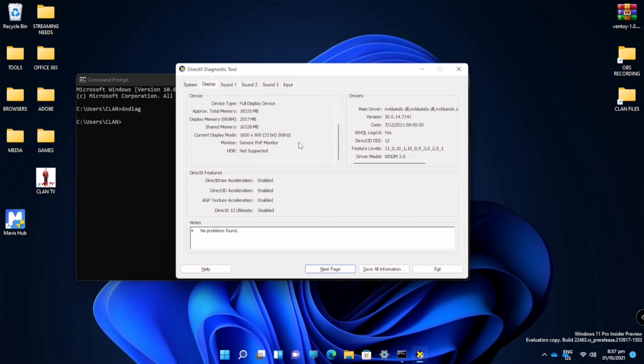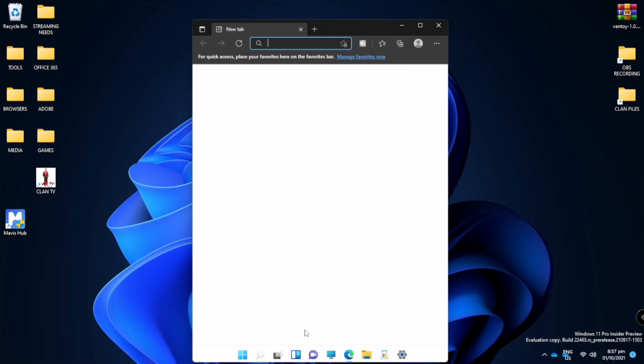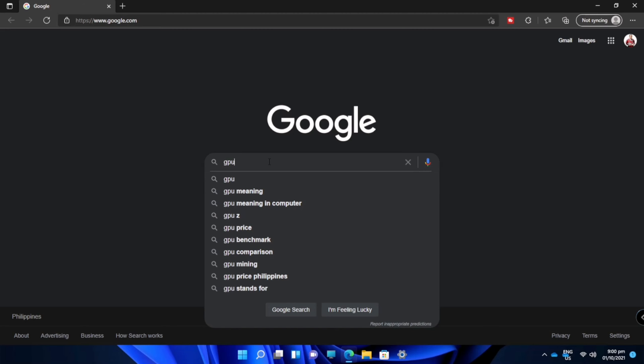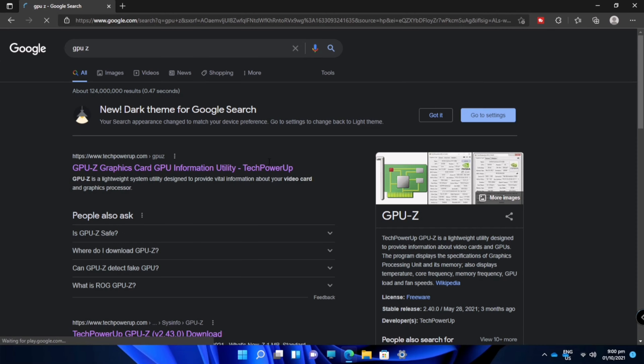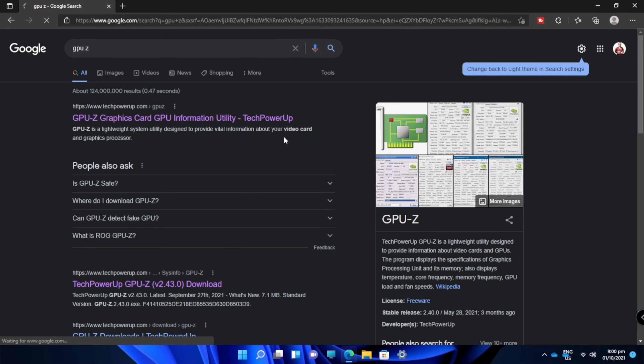So now I will show you how to download and what kind of application we will use to check more deeply into our GPU. First, we will go to our browser and search GPU-Z. So this is a GPU-Z link.